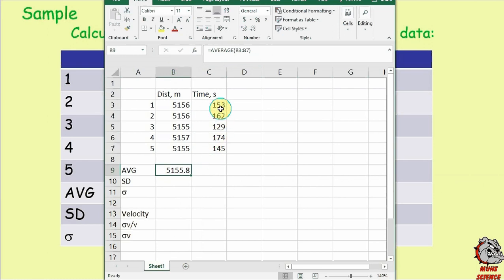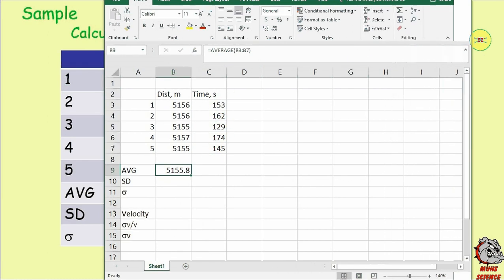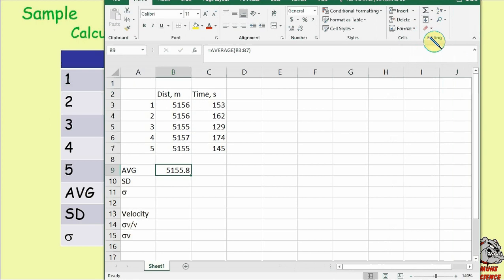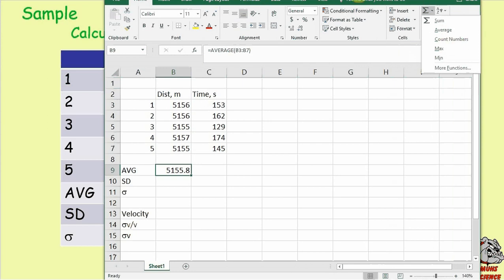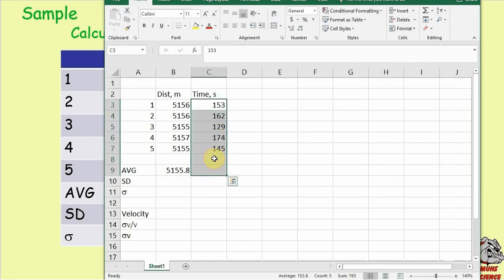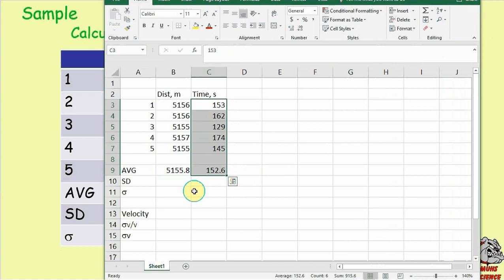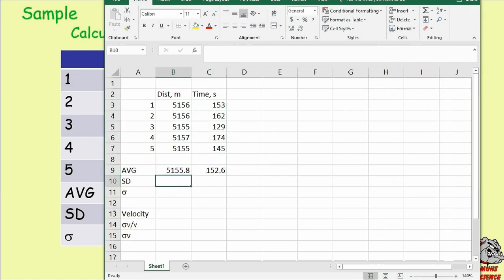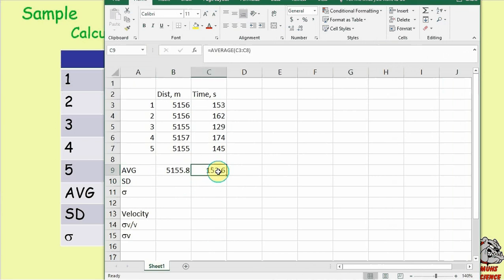Another easy way is to highlight your data including one blank cell below, click the sigma button under editing, and select average. The average time comes out to be 152.6. You could also just copy-paste the average formula from one column to the next and Excel automatically adjusts the cell references.